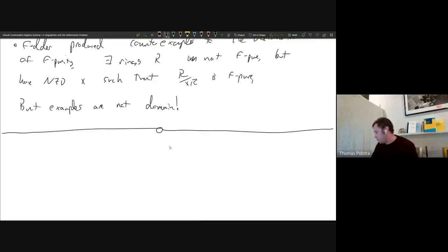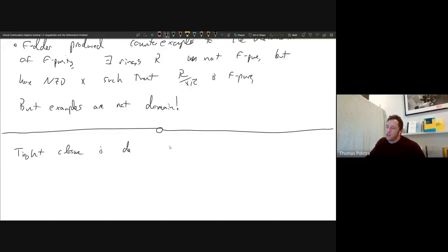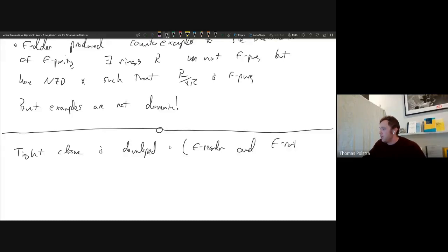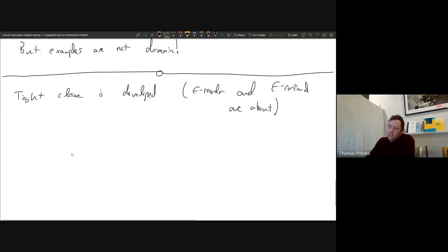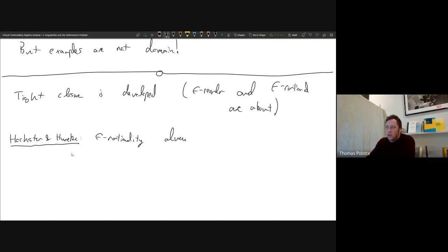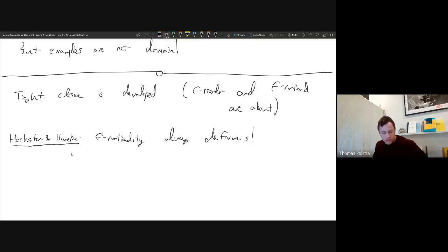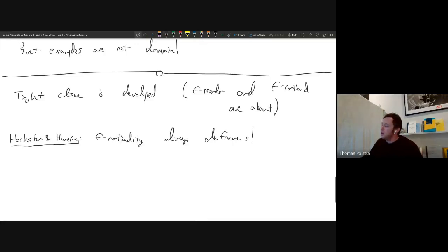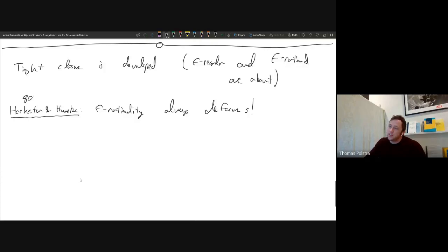Moving forward to the late eighties and early nineties: tight closure gets developed, which brings the notions of F-regular and F-rational. In this development of tight closure theory, Hochster and Huneke showed that F-rationality always deforms. So in terms of the four singularity classes, the deformation problem for F-rational rings is understood — it always works. Deformation problem done for one out of four singularity classes by the late eighties and nineties.